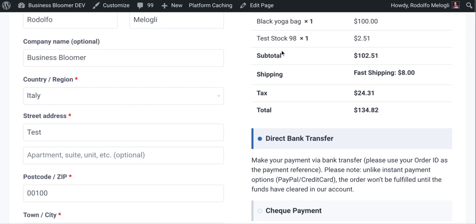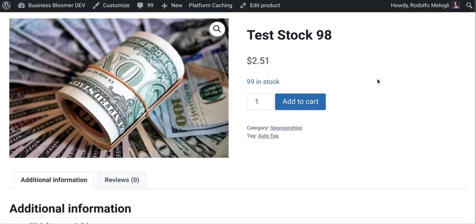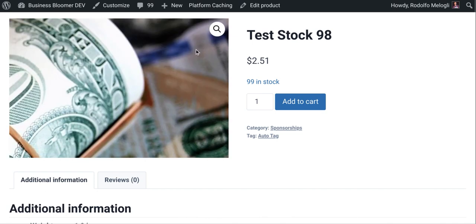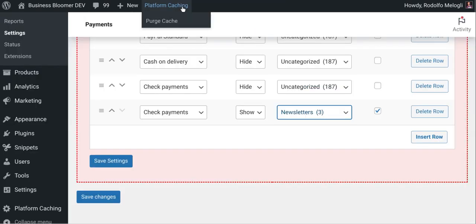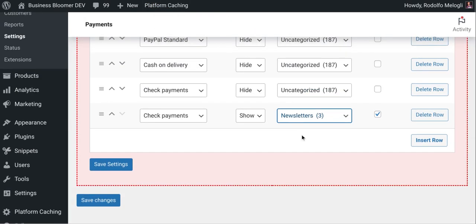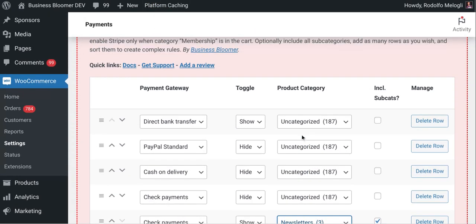Even if I have a product that belongs to the sponsorships category. So you can achieve complex rules. And these are the main case studies.